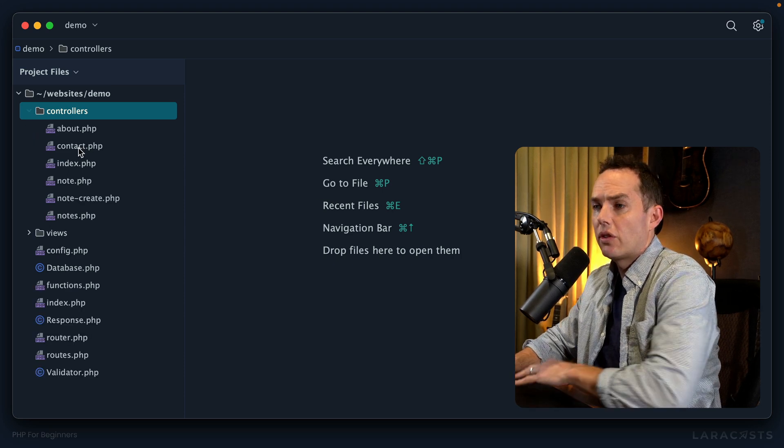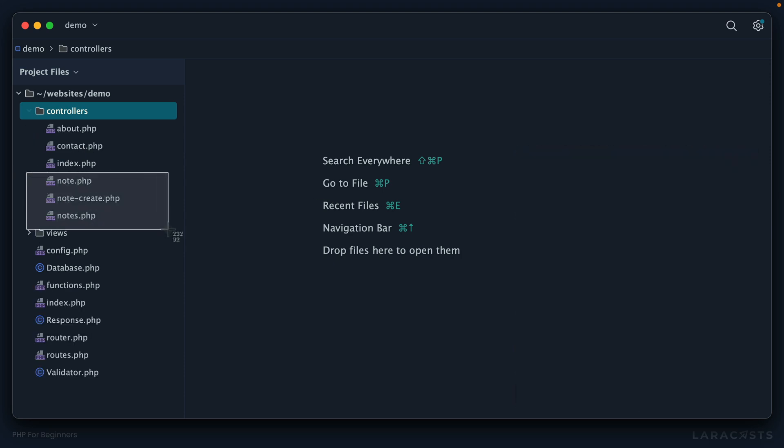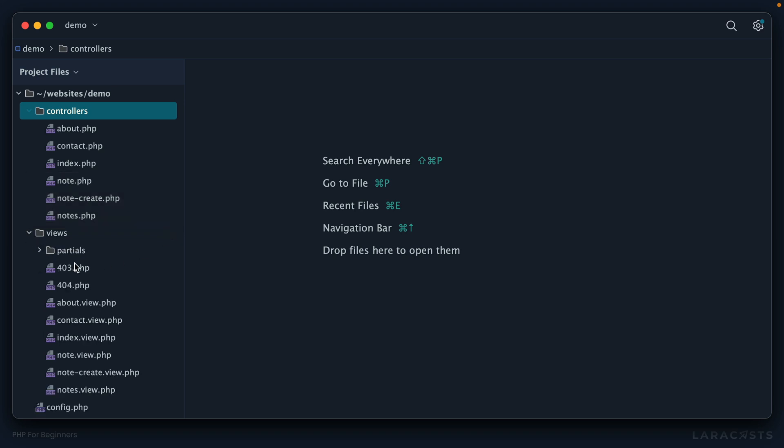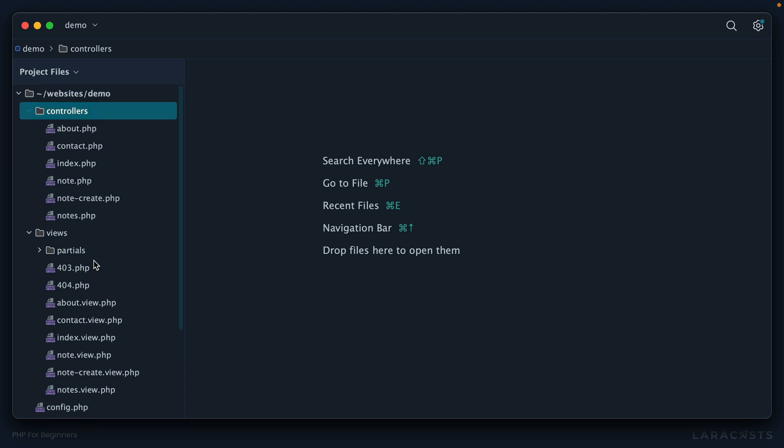Right now in the controllers directory I see three files dedicated to notes or our notes resource, and if I open the views directory the exact same thing is true. Now you can imagine for a real project where you have lots of resources like notes and posts and users and categories and tags, very quickly with this flat directory structure it just gets a little messy.